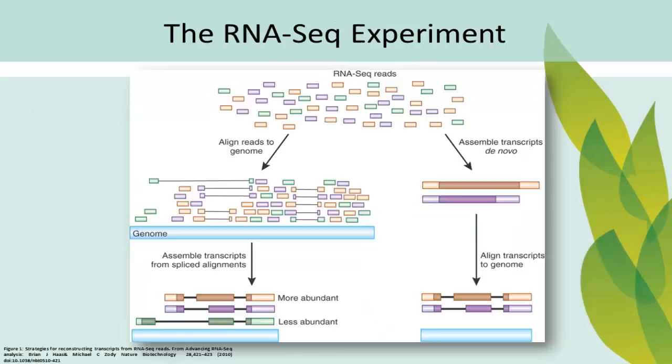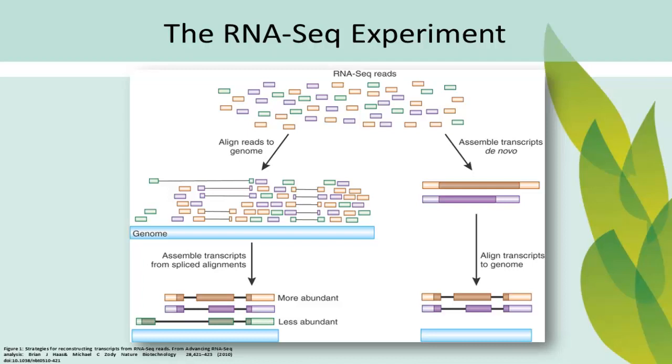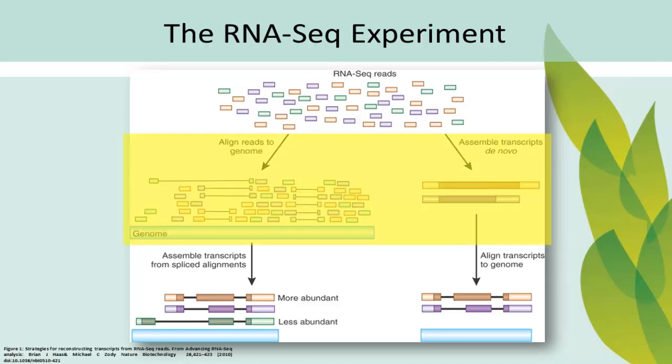In a typical RNA-Seq experiment, high-throughput sequencing is used to sequence the transcriptome of an organism of interest, generating perhaps millions of relatively short sequence reads. Depending on the objective, these reads will either be assembled into a de novo transcriptome, or will be aligned to a previously sequenced reference genome.